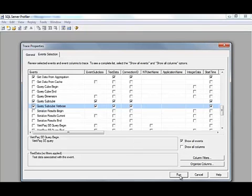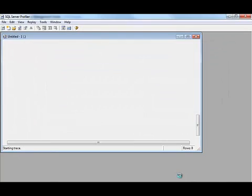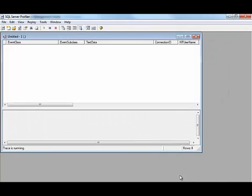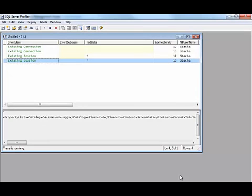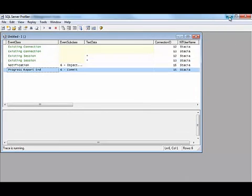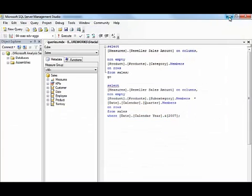So I'm going to start this trace, and then I'm going to execute a couple of queries. Here in Management Studio, I've connected to Analysis Services, and I've opened up this query.